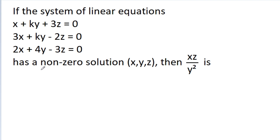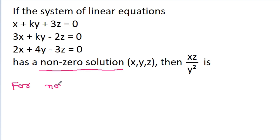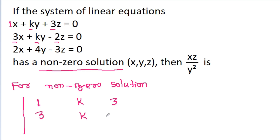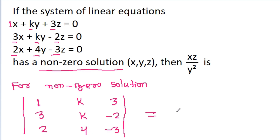So first of all, for a non-zero solution, the determinant of the coefficient matrix — with rows (1, k, 3), (3, k, -2), and (2, 4, -3) — must be equal to 0.